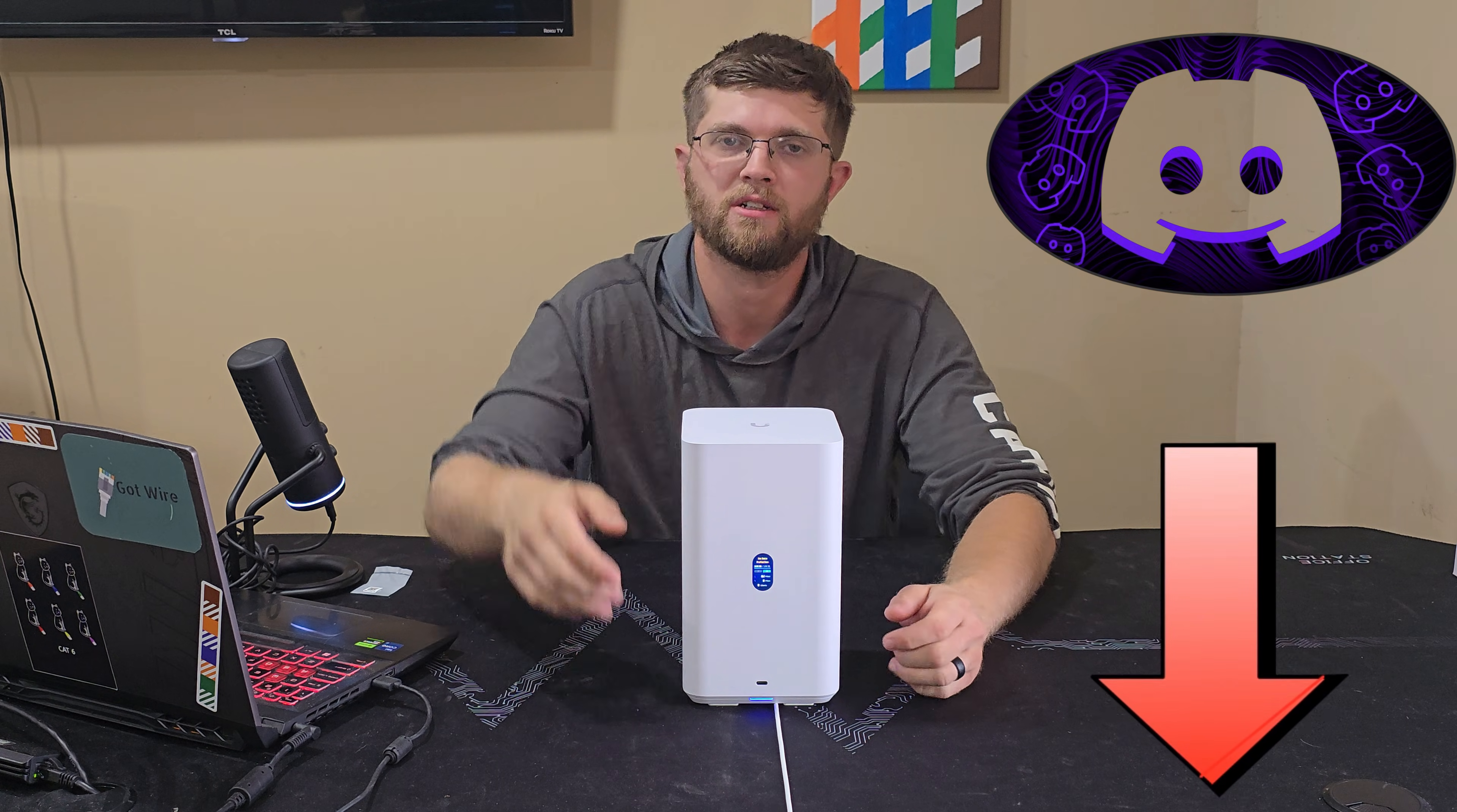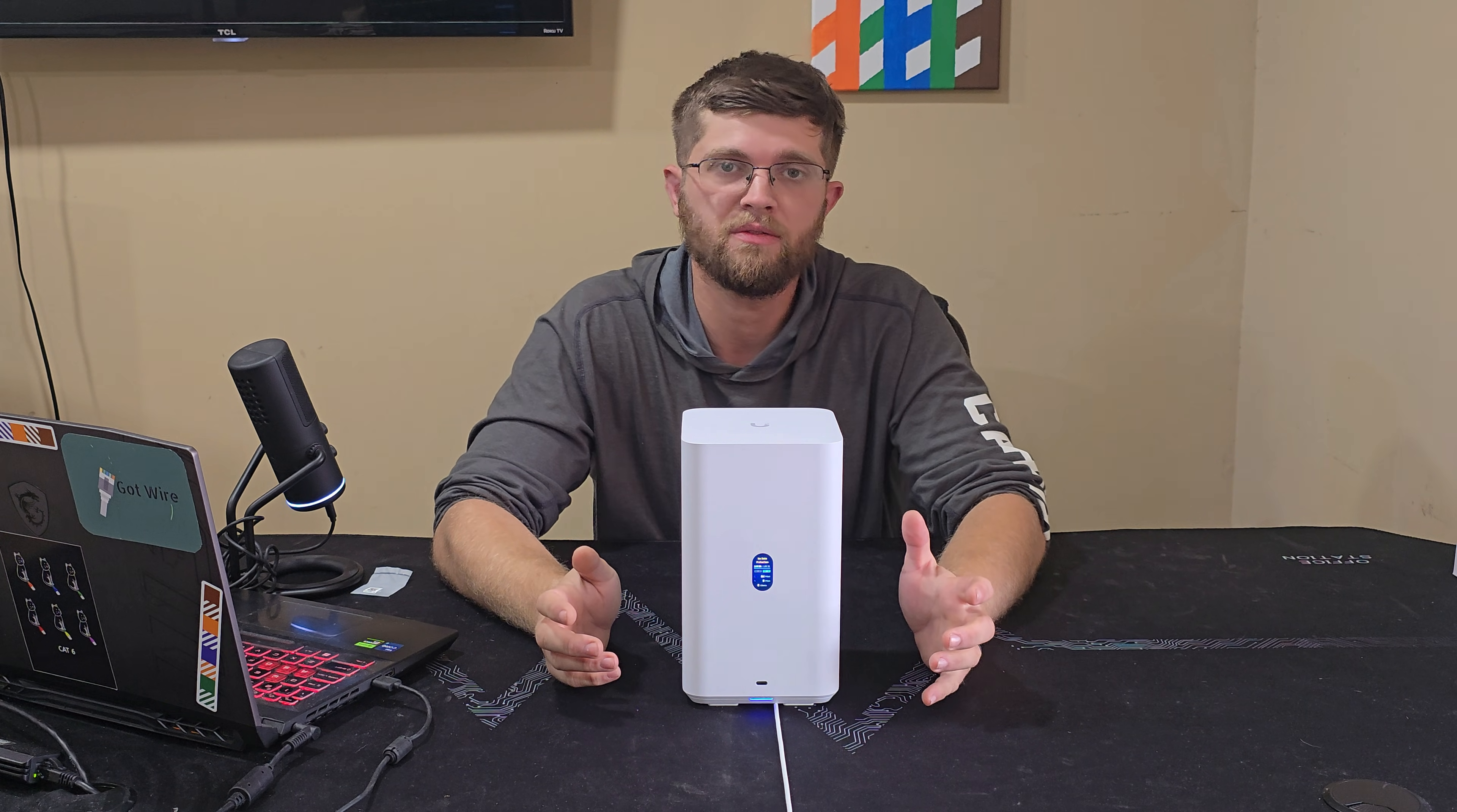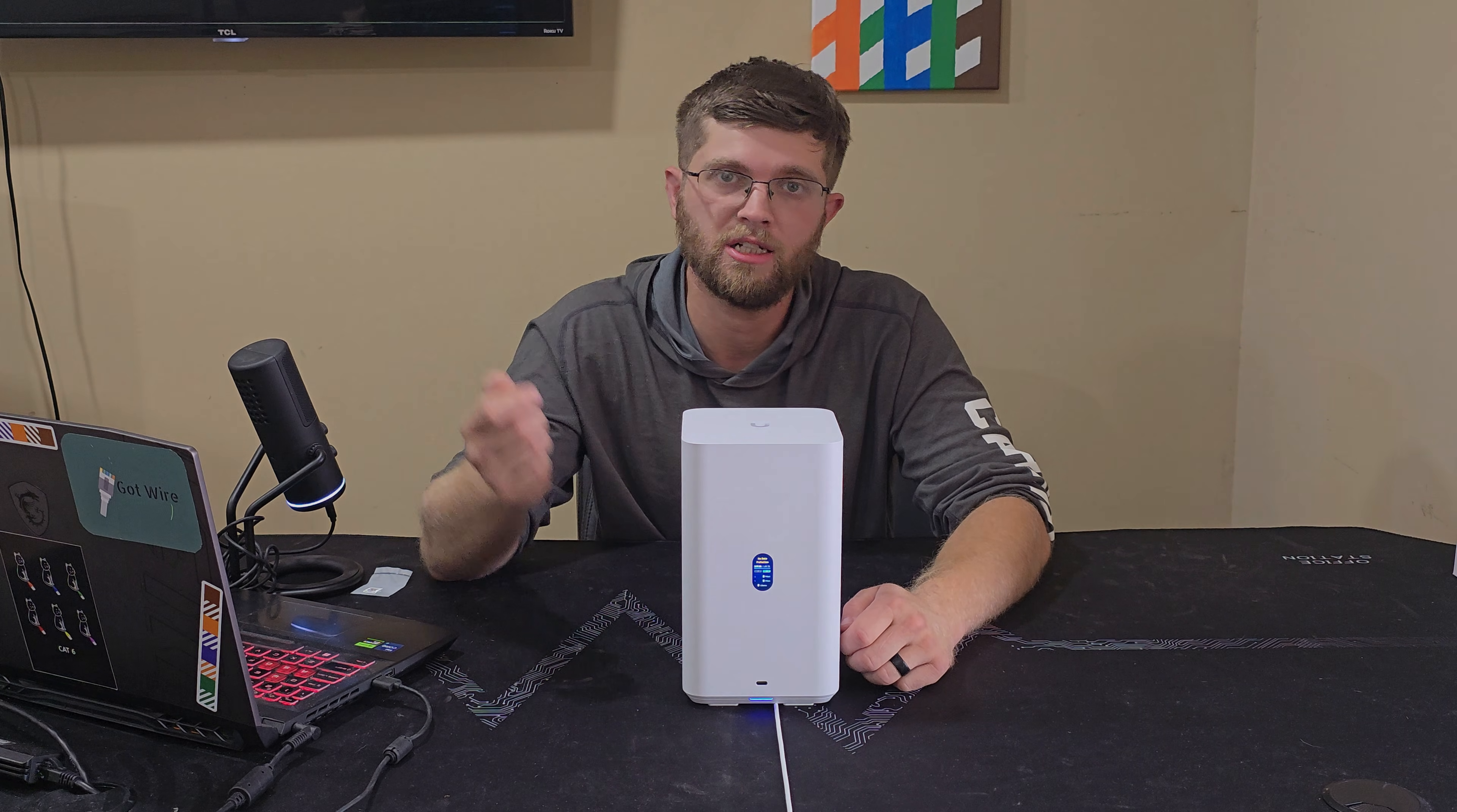I also have a discord down in my description. So if you want to join my discord, share your home lab stuff, you know, just talk. I have that link down there. I also have a YouTube partner program link where you can pay like $5 a month and you get behind the scenes footage and you get access to my videos before everybody else. So consider clicking that link down in the description too. But thanks for watching. I'm Adam and I'll see you guys on the next one.